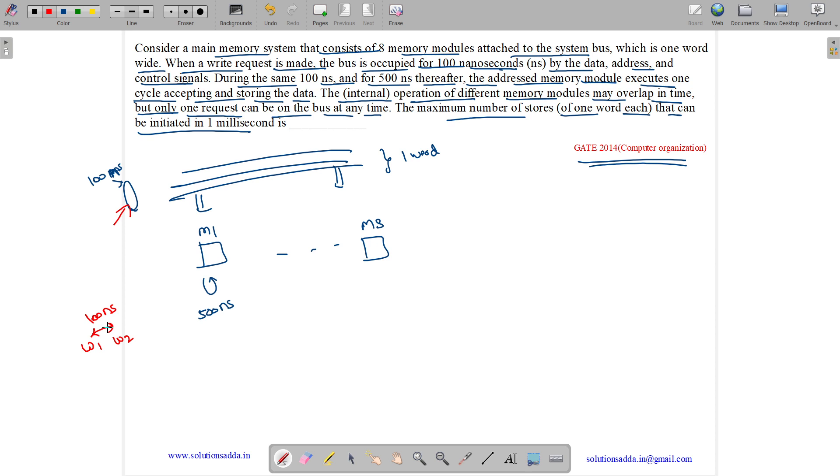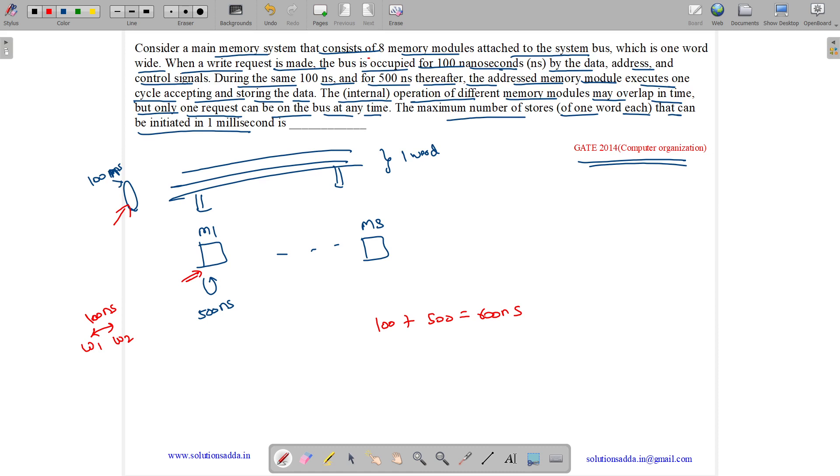After the write request, 100 plus 500 for internal, which means 600 nanoseconds, the corresponding memory module will be busy storing the data. But we can assume that the next stores are to different memory modules. They have 8 memory modules.